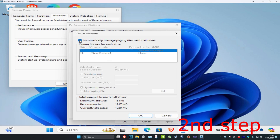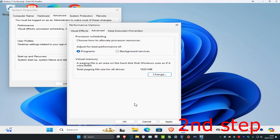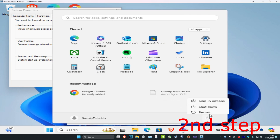Uncheck the automatic paging file option, then tick 'No Paging File' and click OK, then click OK again. Now restart your computer and the problem should be fixed.